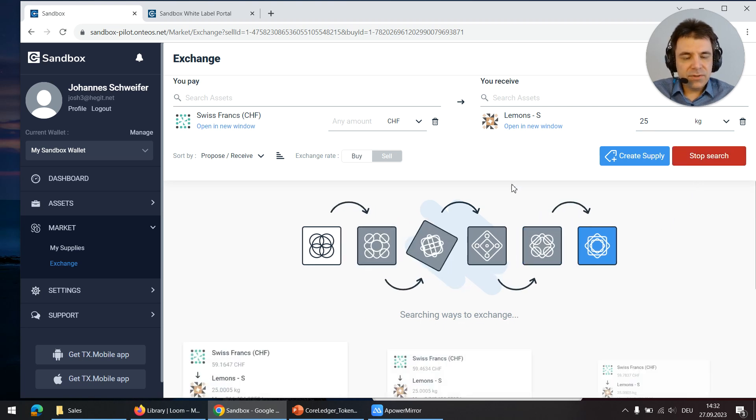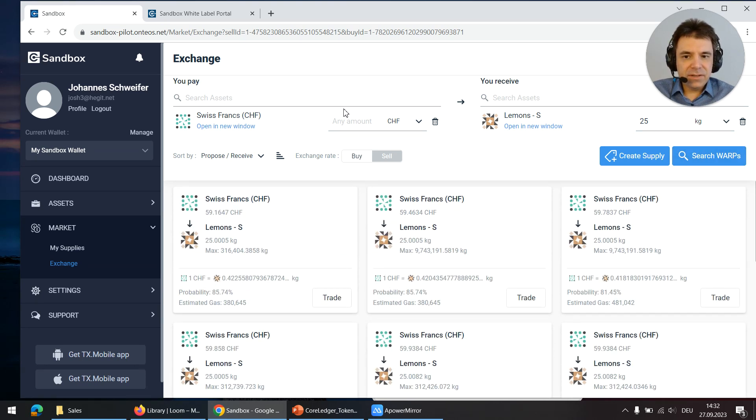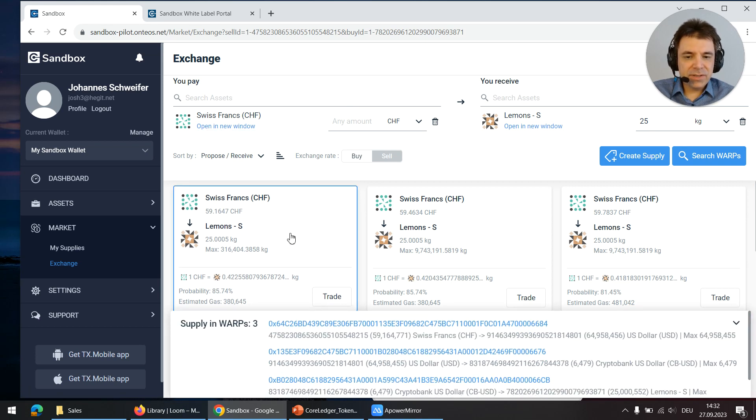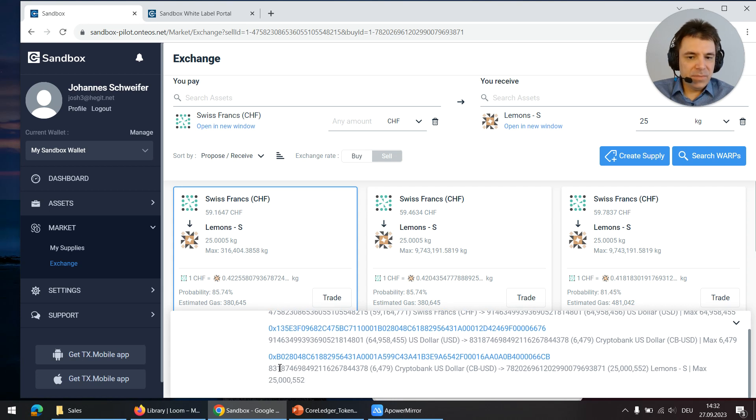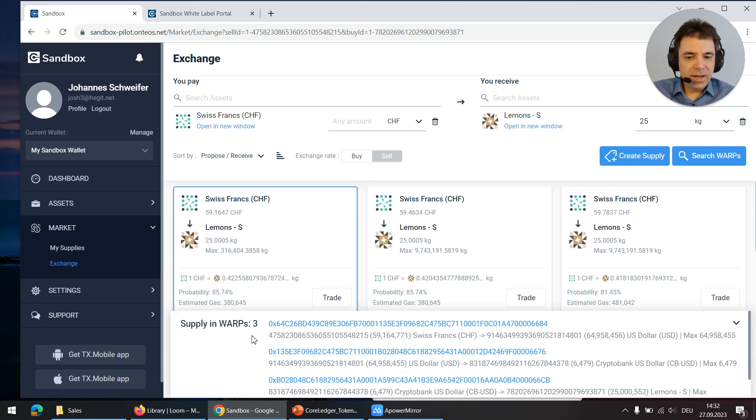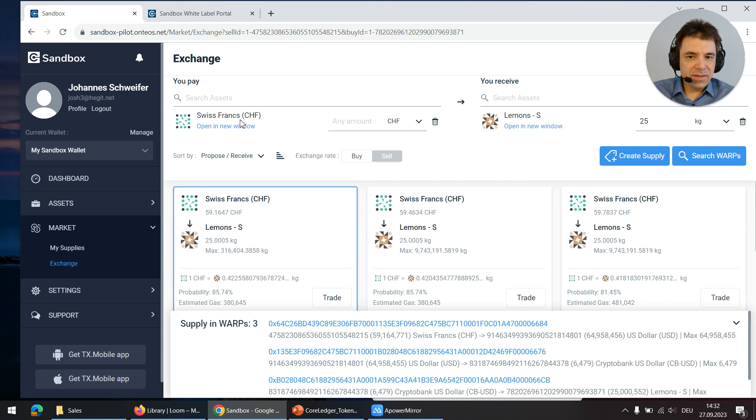Now the search engine tries to find paths that connect the Swiss francs with the lemons. This path does not necessarily have to be a single trade pair because this is the secret of the token warp: it can combine many individual trade pairs to yield exactly the trade pair that I wanted.